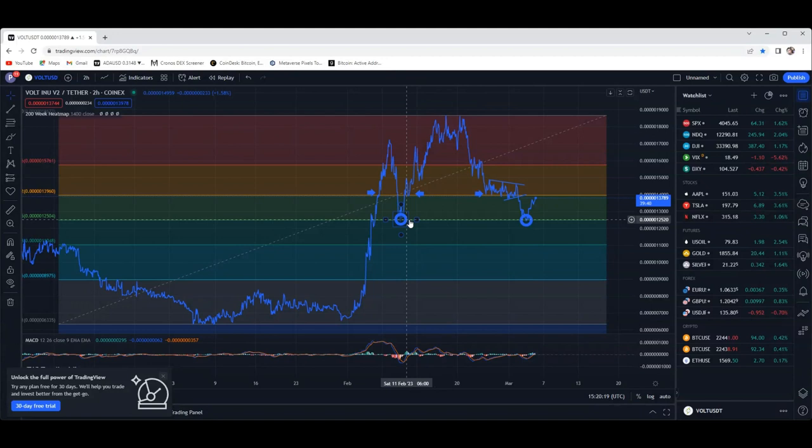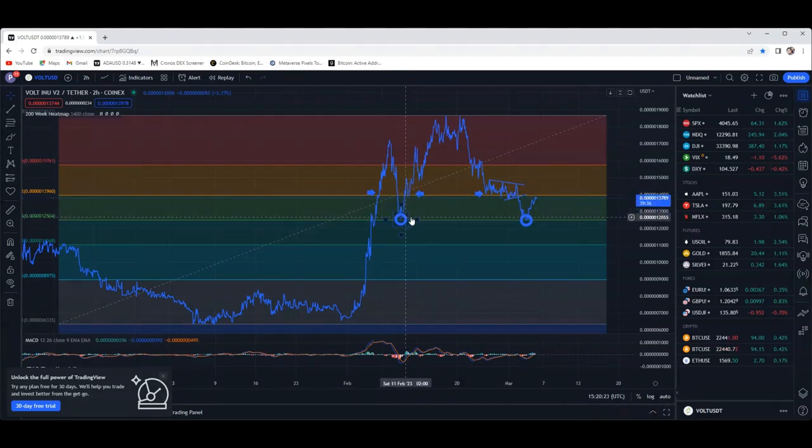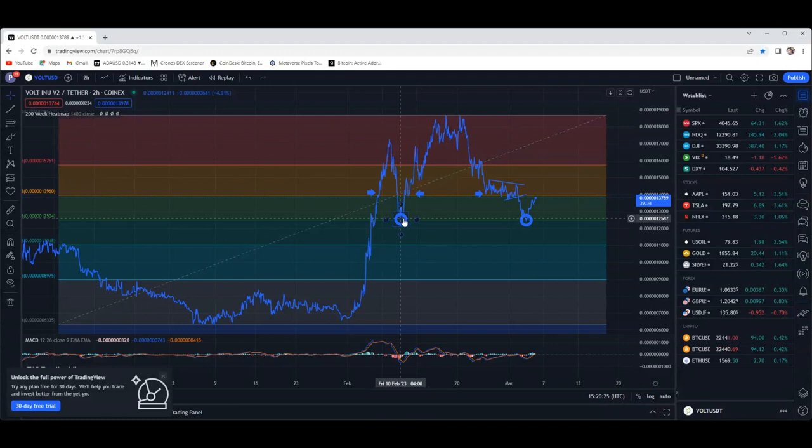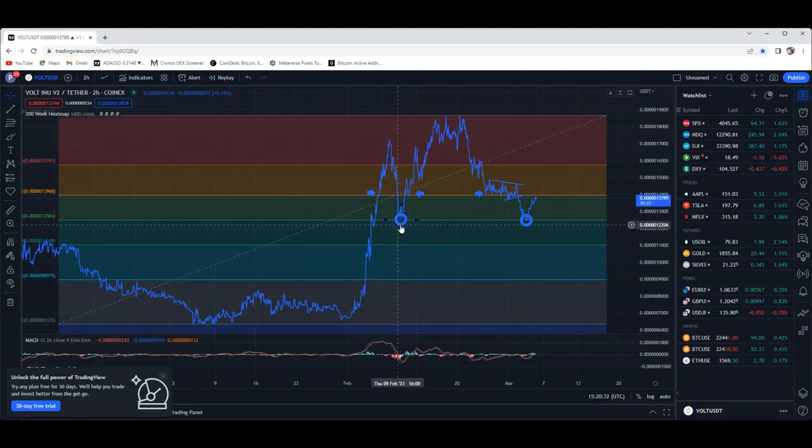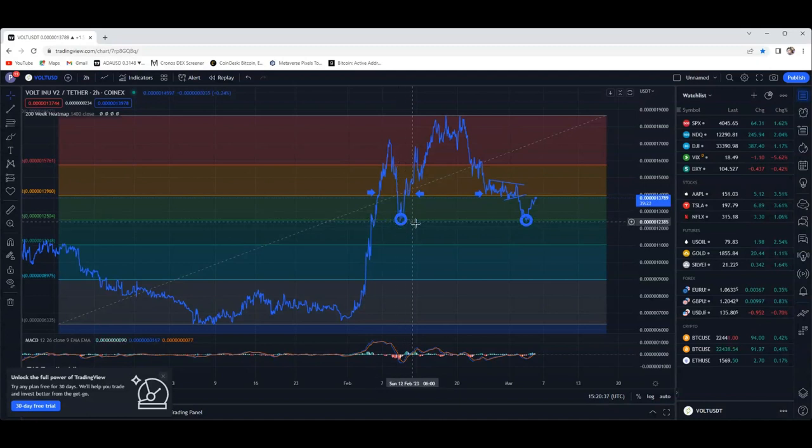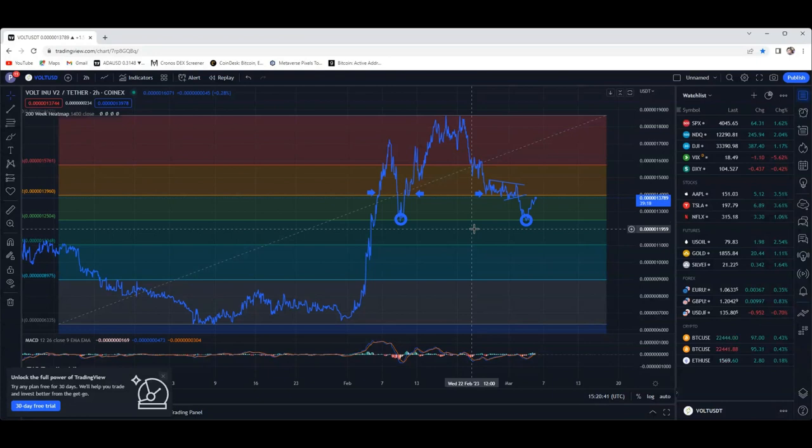If you guys have been watching the videos, this has been for the last few weeks. We made this channel, we marked this spot right here that I said was going to be your ultimate support that we definitely did not want to break and that we most likely were going to bounce off of. Obviously I'm not giving out financial advice, I'm just giving my opinion, and I said this would be a solid spot to possibly jump into the project or add to your bag.